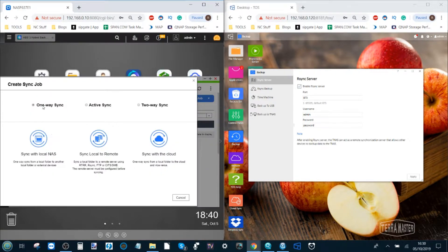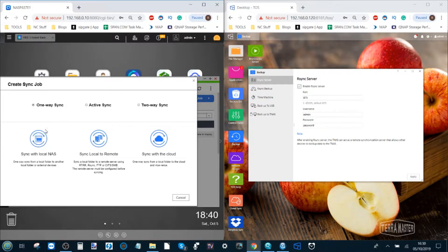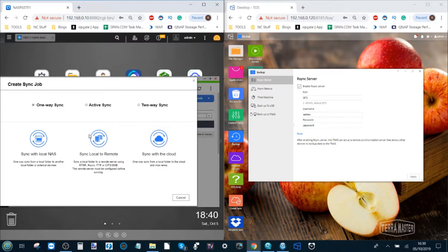From here we want to create a one-way sync on this occasion of sending data from the QNAP NAS to the Terramaster. So we're going to select one-way sync and sync local to remote.